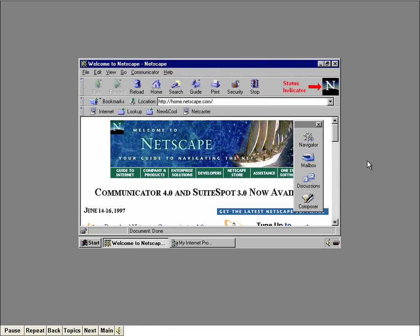The picture of the inn is called the status indicator — it becomes animated while Navigator is locating or transferring a document. Now look at the bottom of the Navigator window. This is called the status bar. The message 'document done' tells us that Navigator has finished displaying the page and is ready to move on to something else if you want.